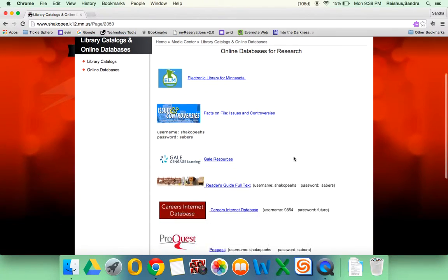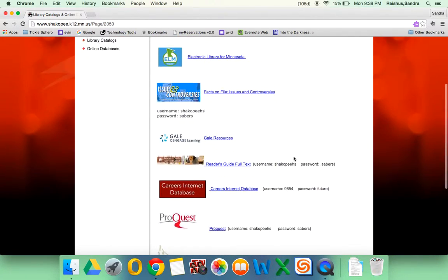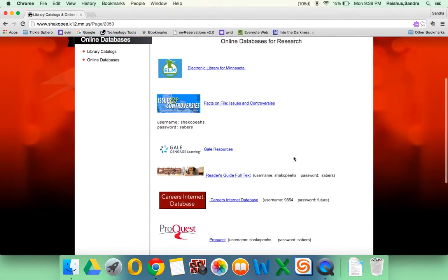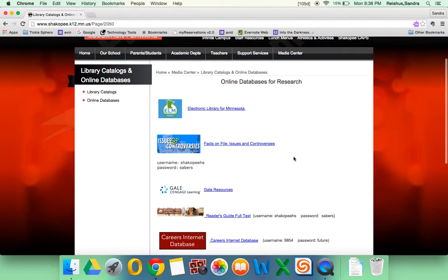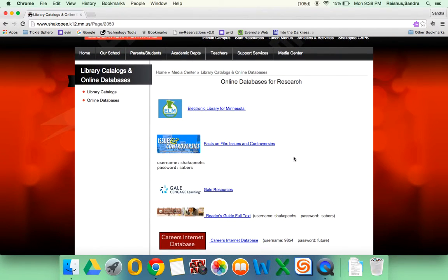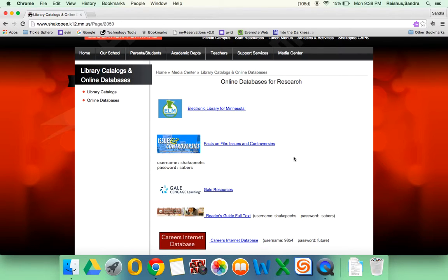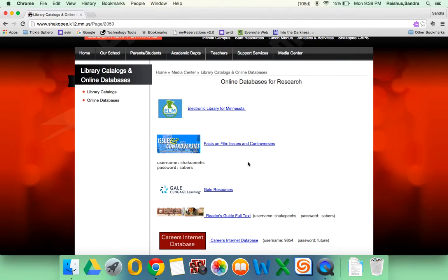These are the databases that you have available through the Media Center. A couple of them are particularly good for brainstorming topics, which I think can sometimes be one of the hardest parts of an assignment like this. One database in particular, this Facts on File Issues and Controversies, is really helpful.